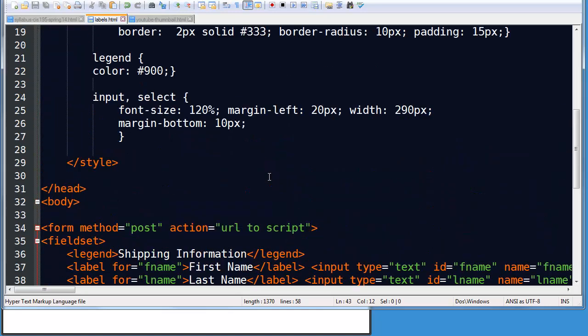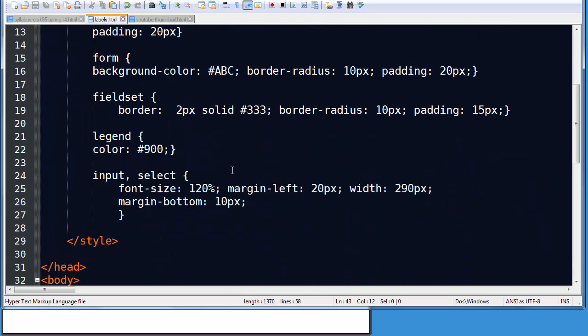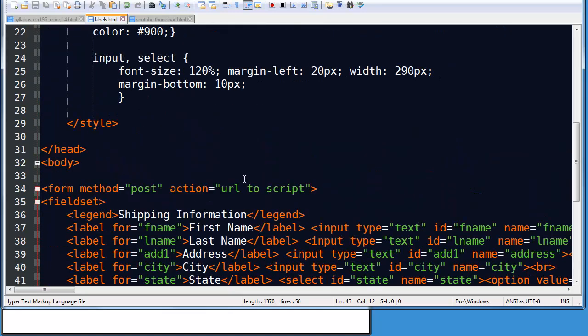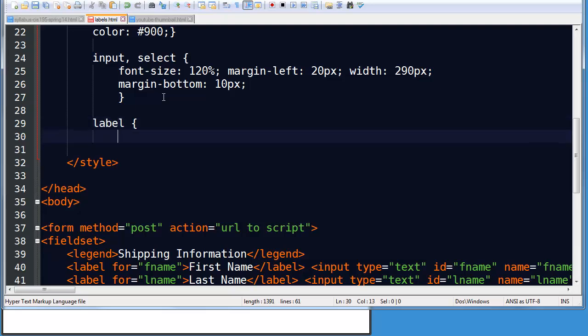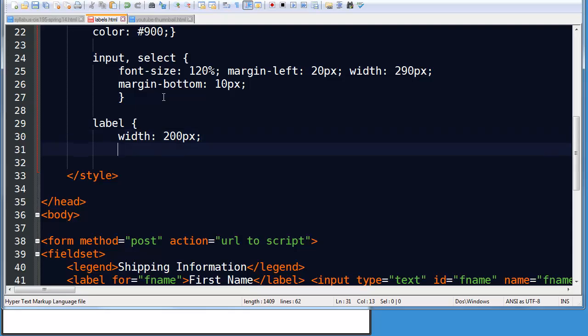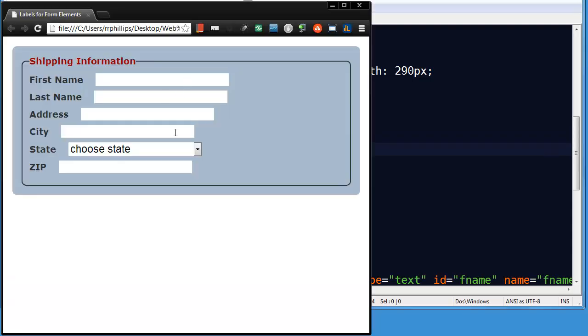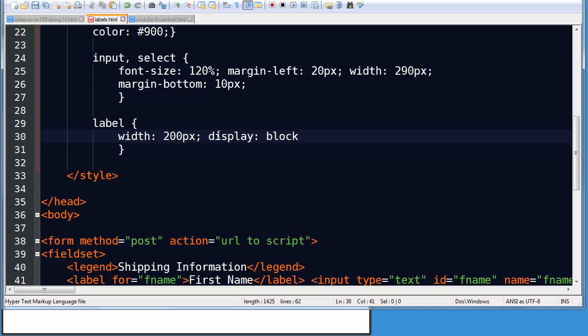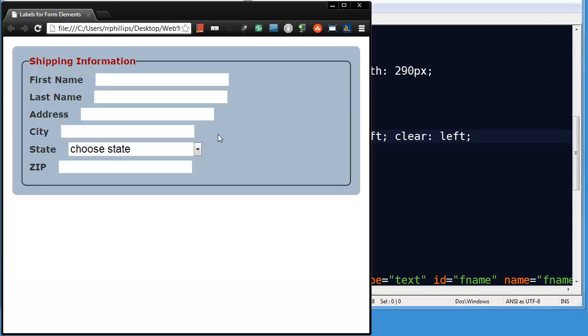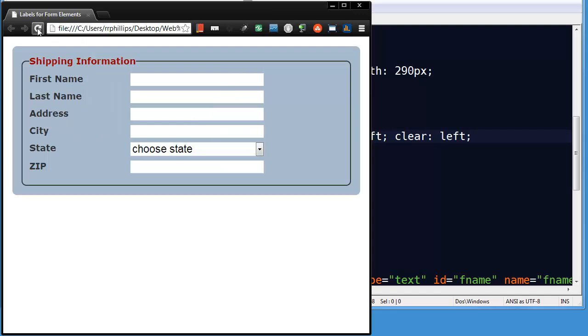So one of the things I do like about this though is that now my labels are independent of the inputs. I can go to something like my CSS and I could say, create a rule. My labels can all have a certain width now, 200 pixels maybe. And I can make that change, refresh, oops, let's do this. Let's also make these labels block elements, float them to the left, and let's also have them clear the left. I'll do a few things on there and refresh.